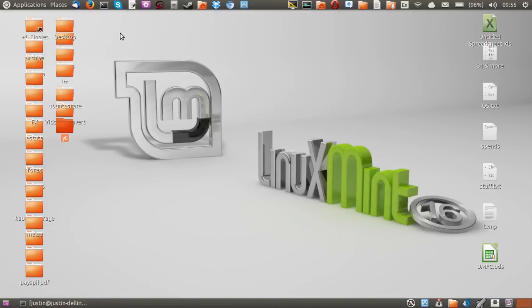G'day YouTube. Just a really quick video to show you guys how to list active connections to and from your system on Linux Mint 16.